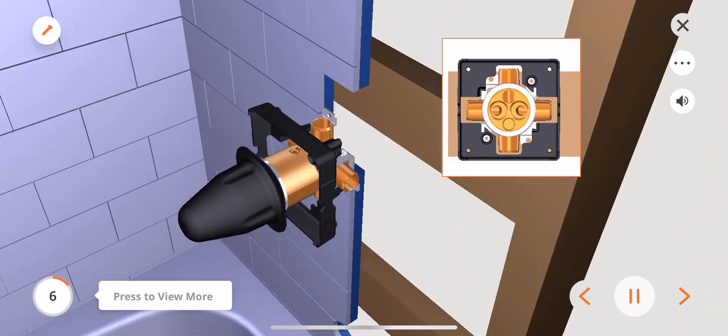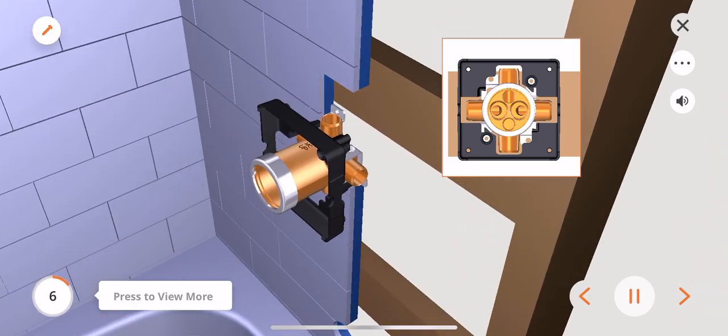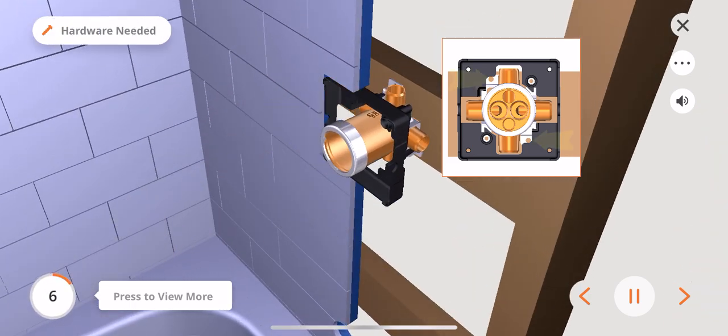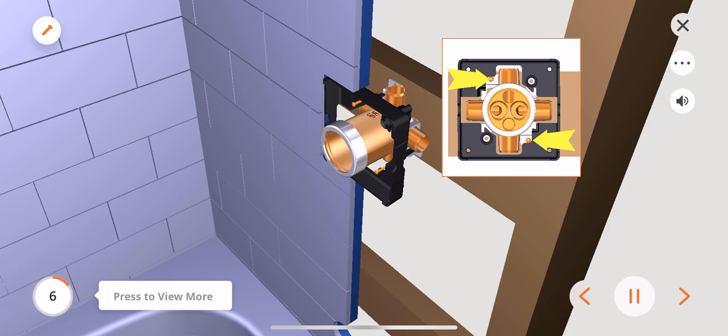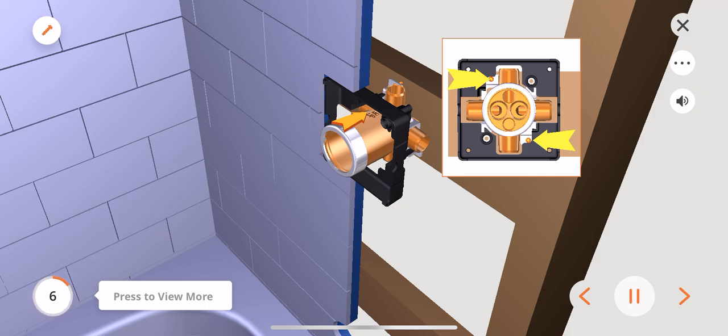Remove the plaster guard cover and mount the valve body to the stringer using 2 No. 10 by 1 inch screws, not included. Insert the screws into the mounting holes on the valve body as shown. Note, make sure the word up is on top of the valve body when installing.